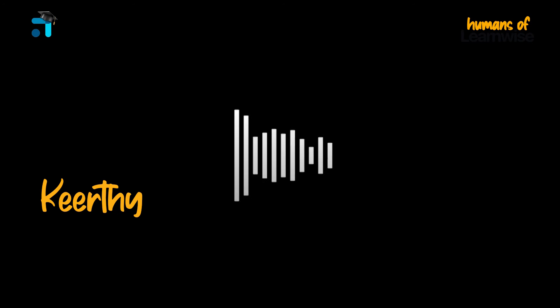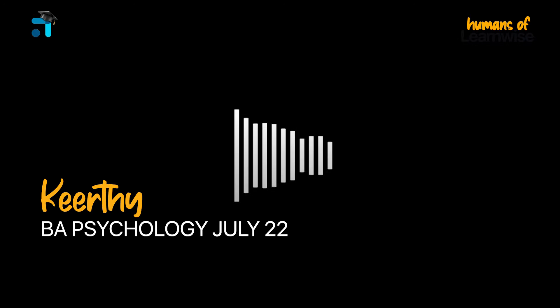Hi, my name is Kirthi. I am a B.A. Psychology secondary student.